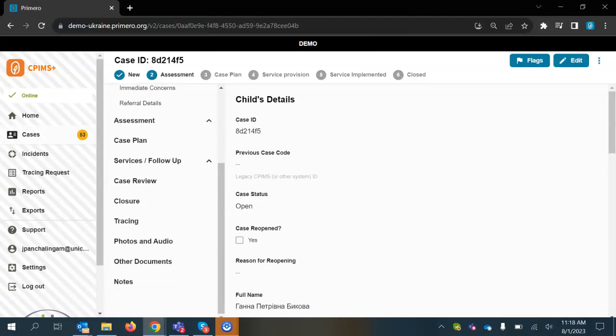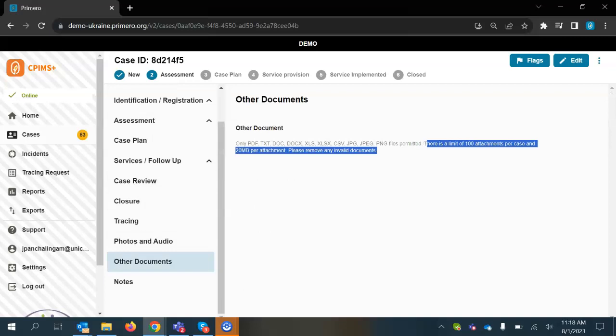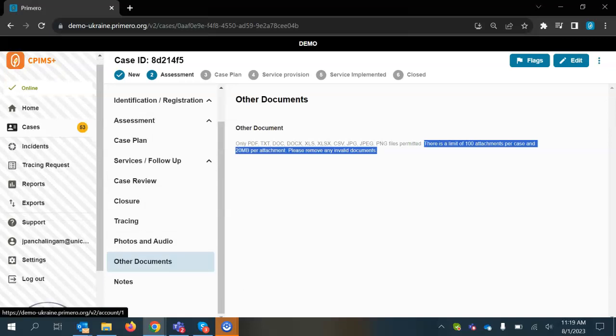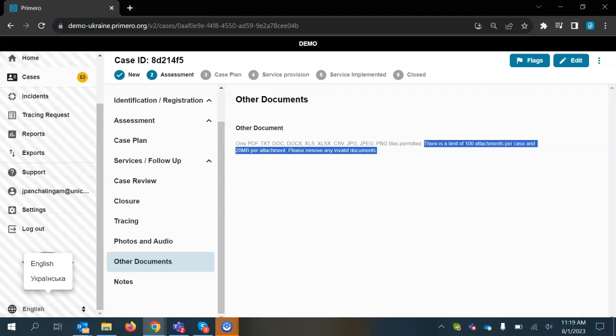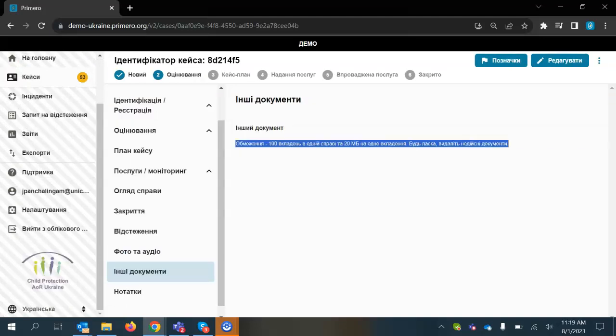So I'll go into the other documents section and I can see here that there is my added help text. I'm also going to switch to Ukrainian and I can see also that the help text has been added in Ukrainian as well.